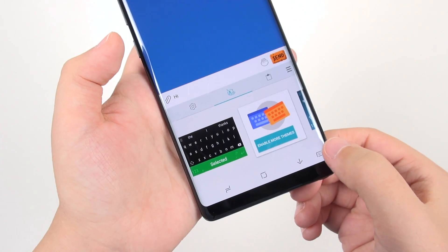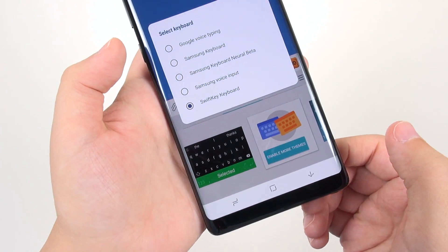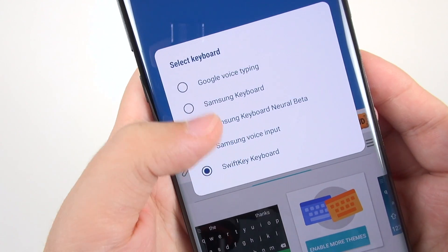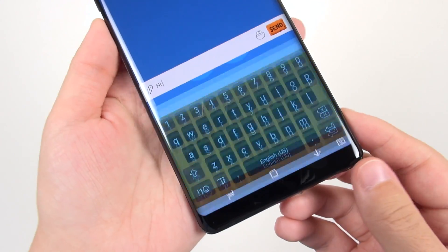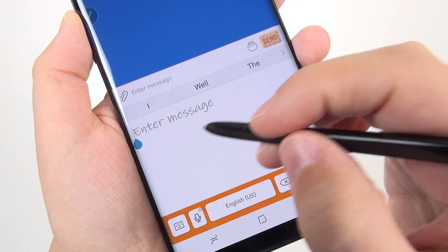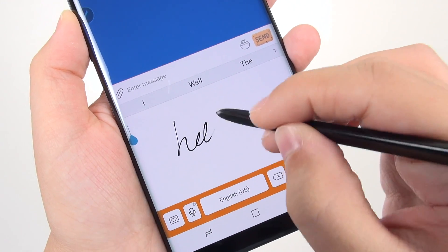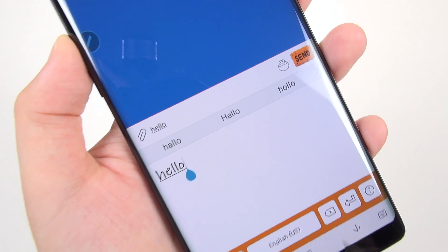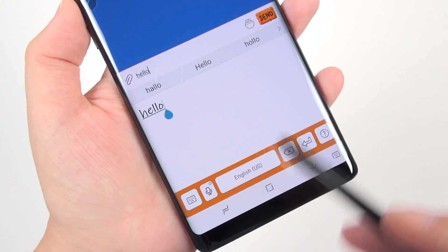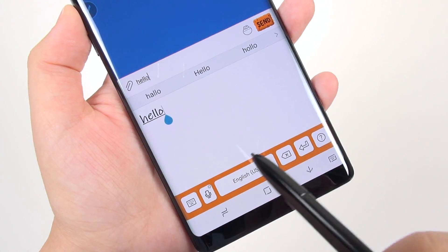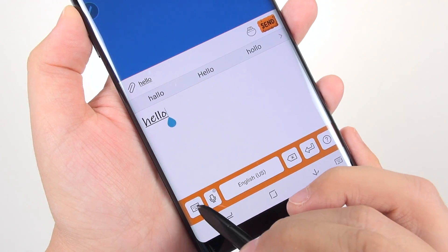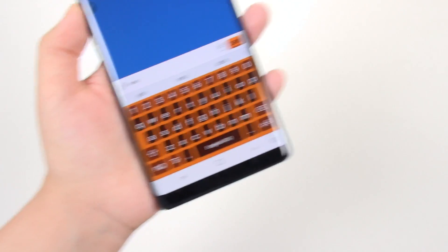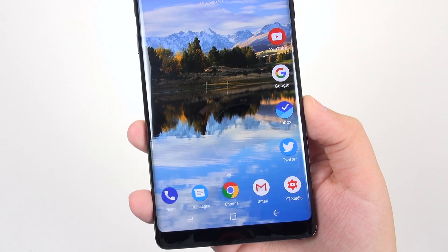Since this is a Note device, I'm using the Samsung keyboard. I can write with the S Pen and it recognizes my handwriting and converts it to text. Plus the adorable keyboard themes only work with Samsung's own keyboard.